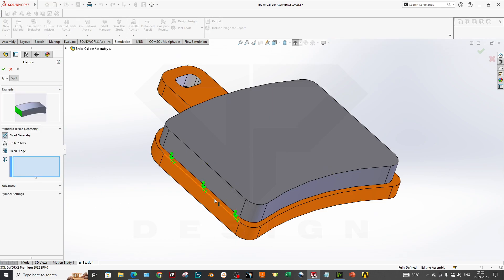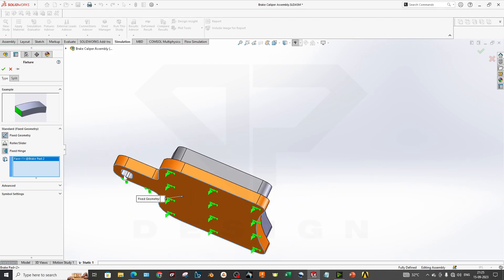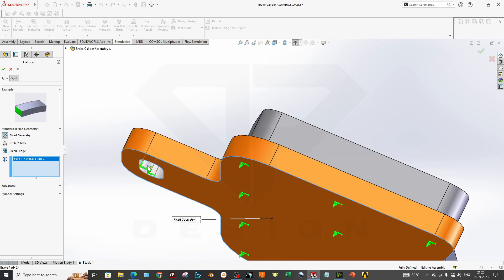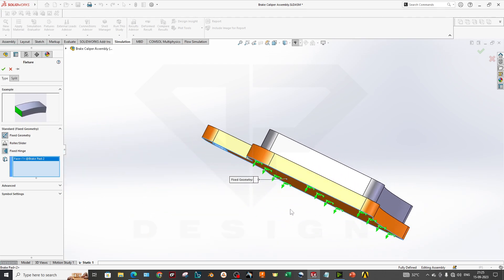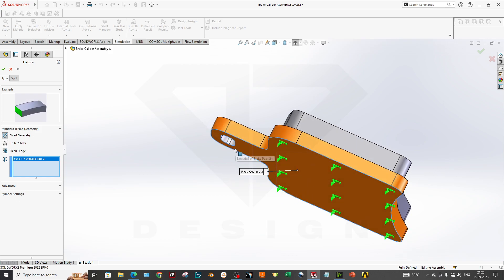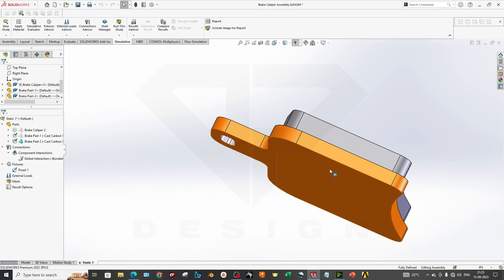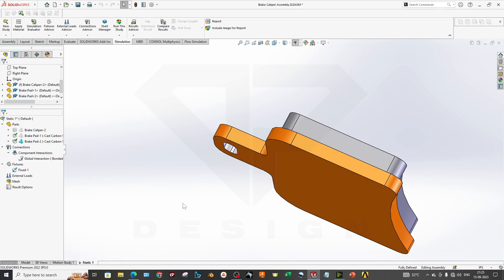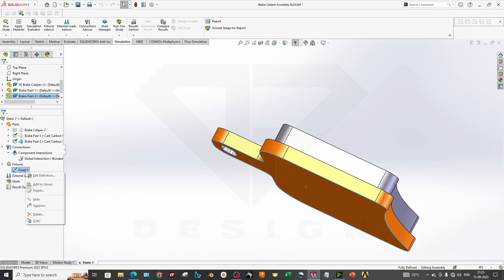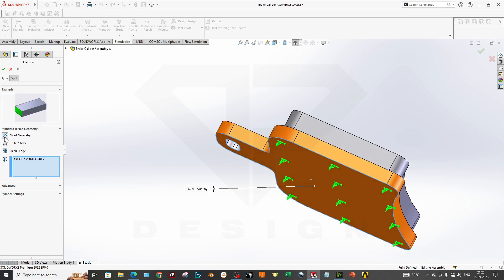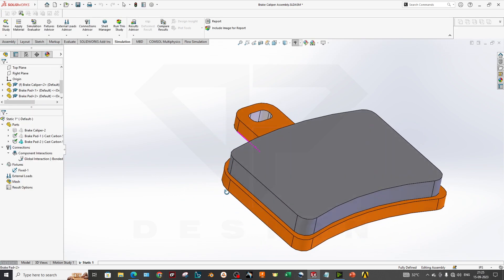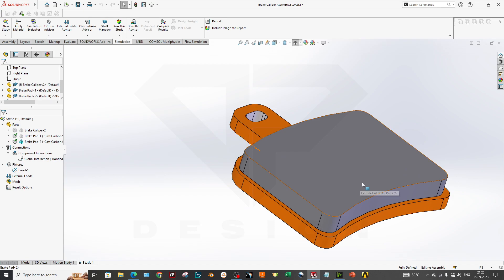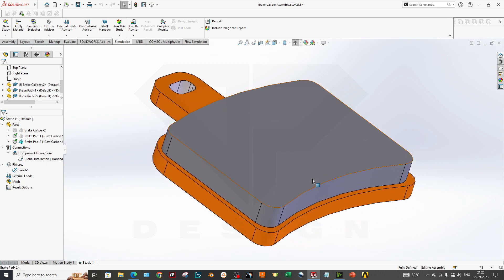I will not assign any type of connection or global interaction here. I will just apply a simple boundary condition. This is my fixture or this is mount has been fixed. Whatever part you want to fix, you can select the face or edge or vertex and click apply. As you can see, my part has been fixed as a fixed geometry.